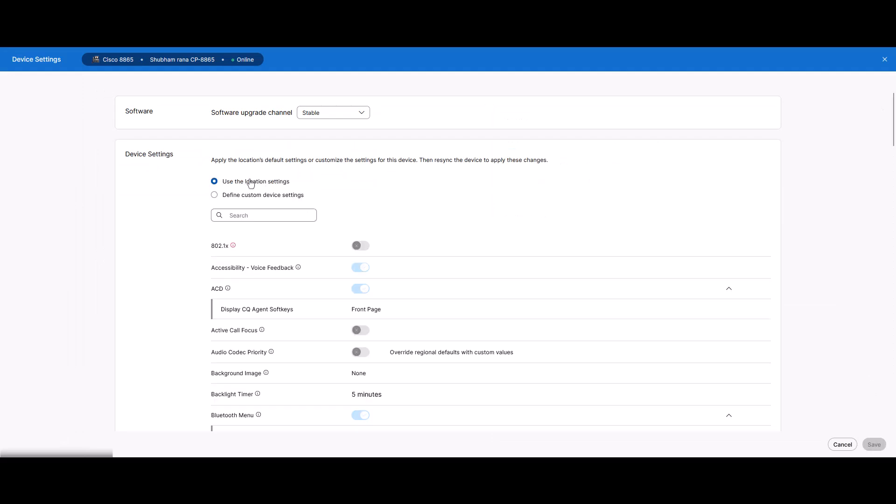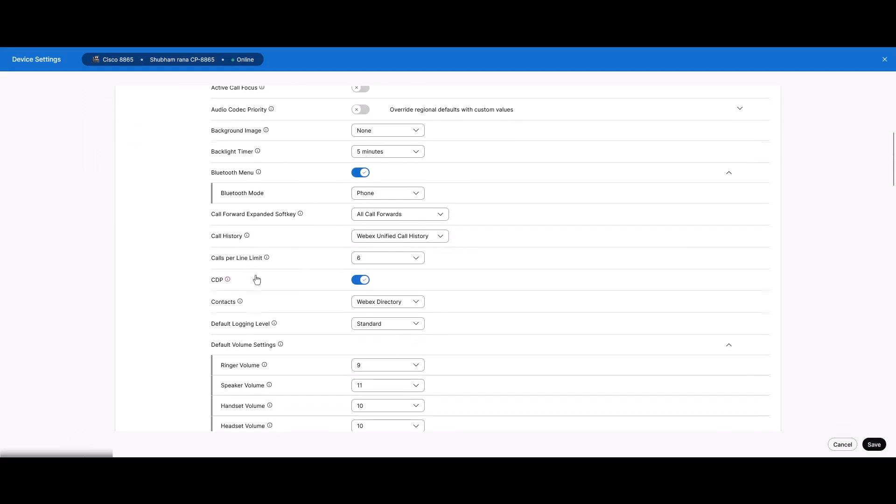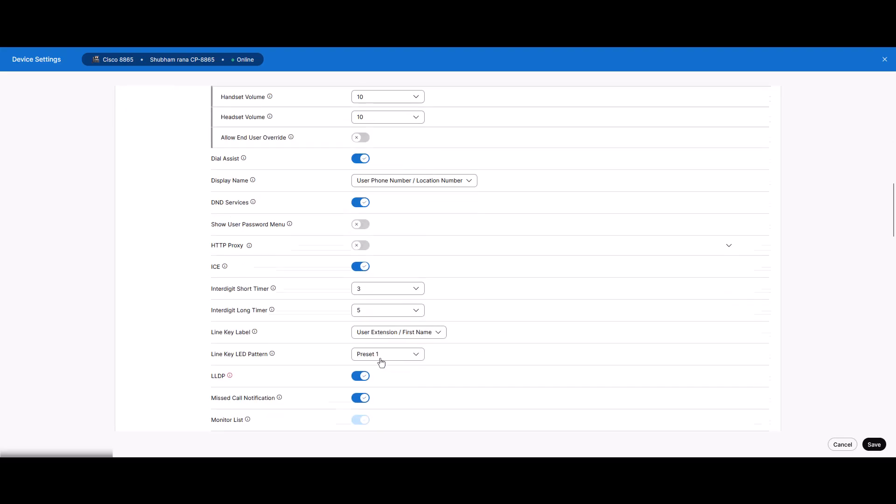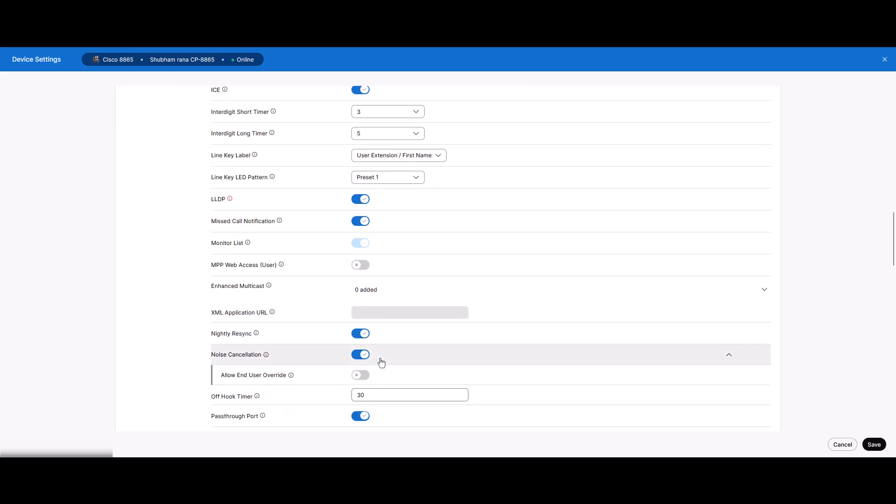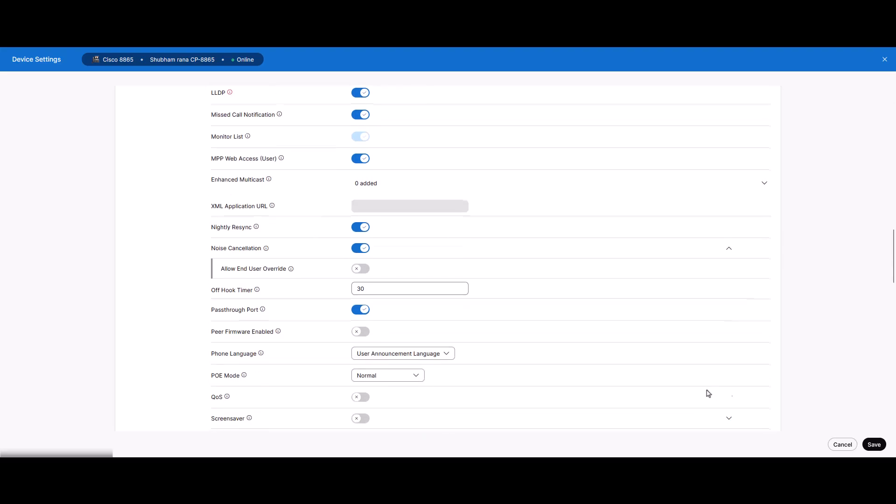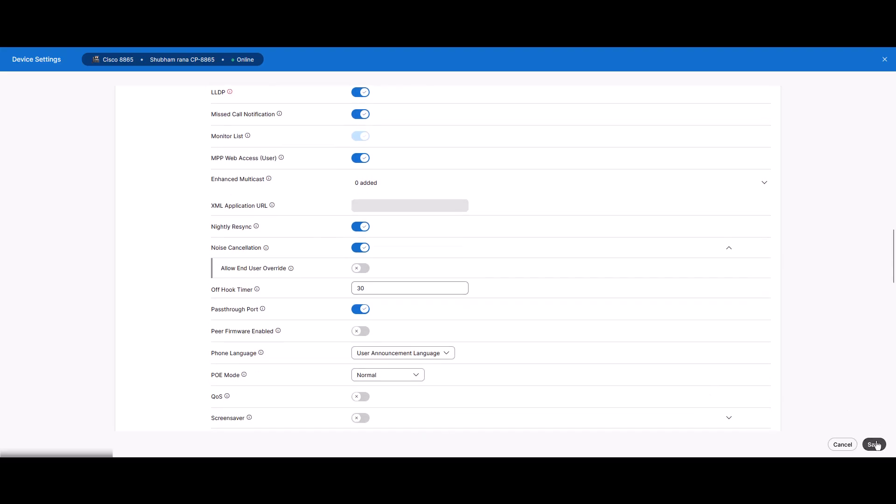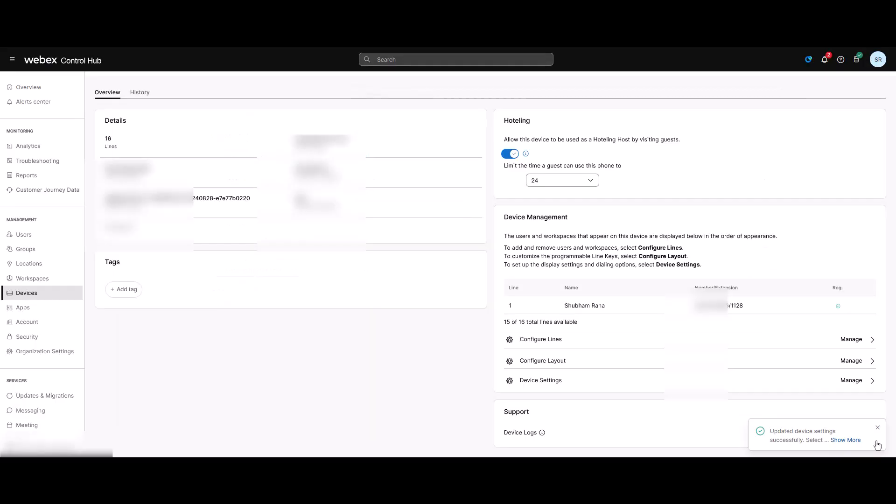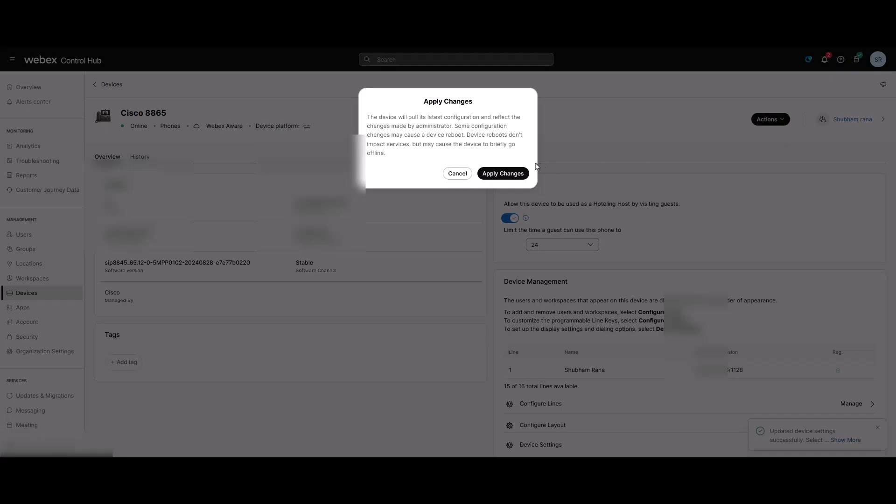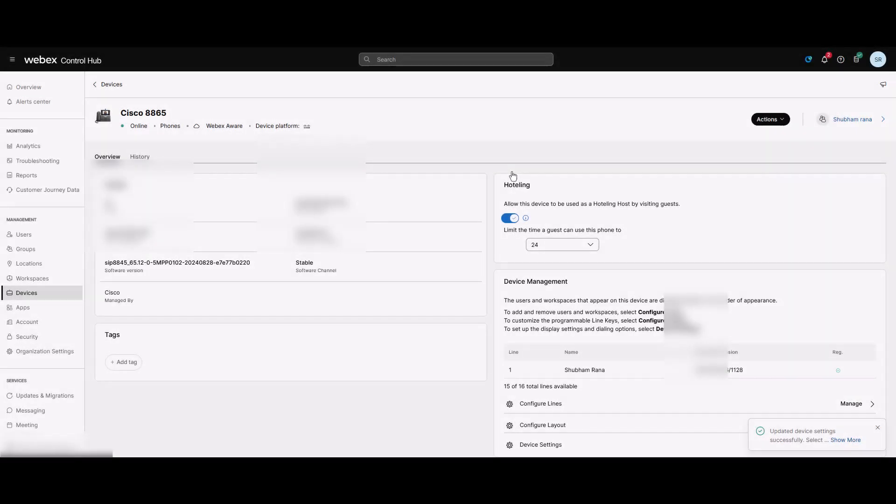Then under Define Custom Settings, scroll down and set the logging level to Debugging. Scroll down again and enable MPP Web Access User and save both settings. Now that we have enabled both settings, click on Action button and then Apply Changes for the new configuration. The device will reboot and get the new configuration file from the WebEx backend.